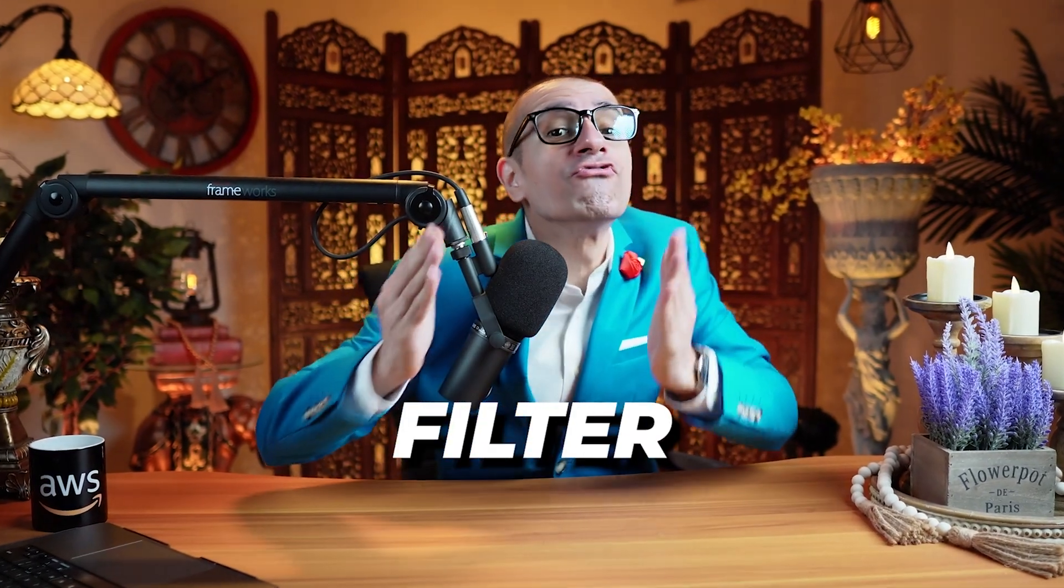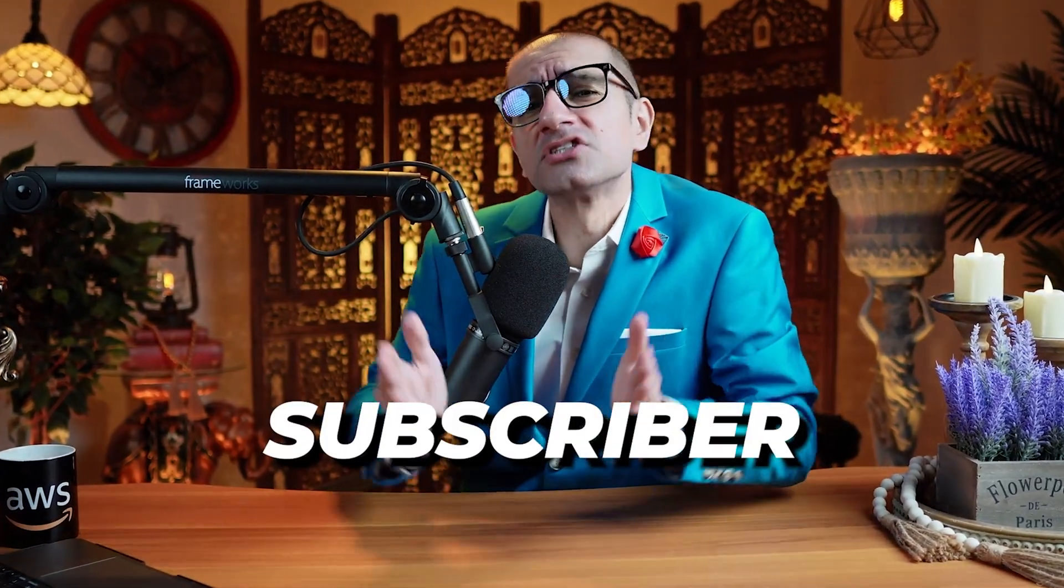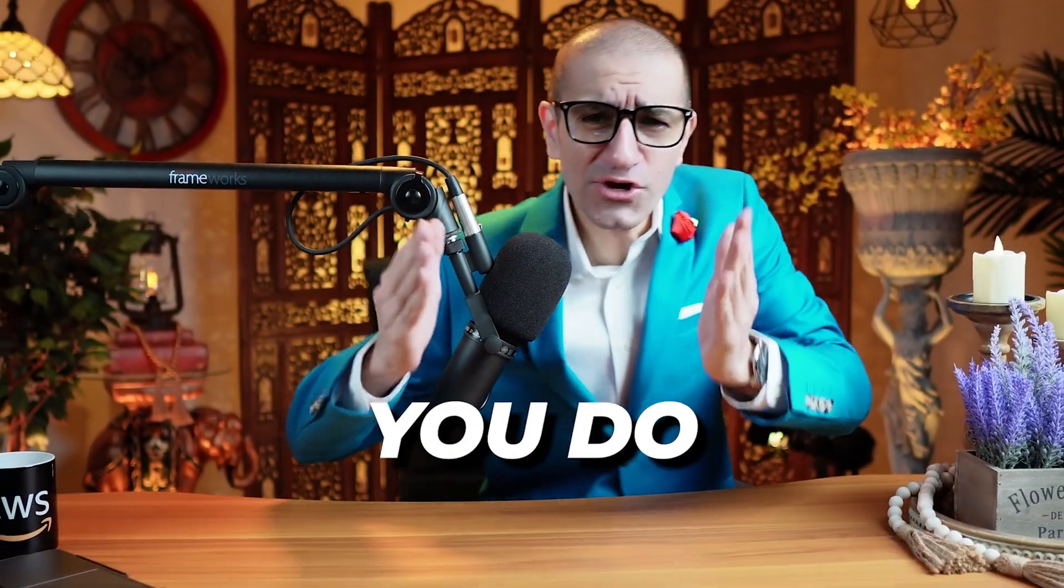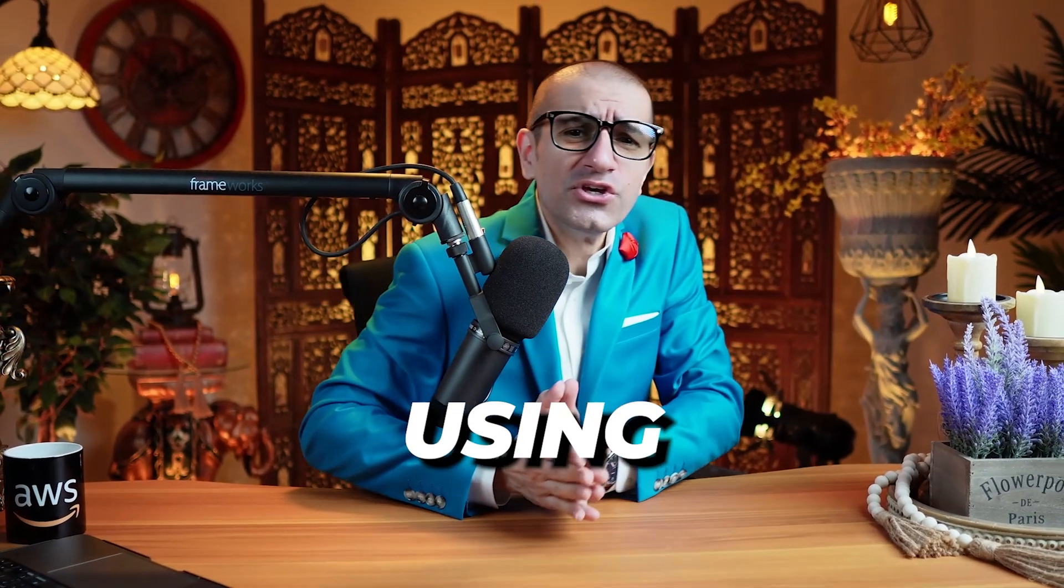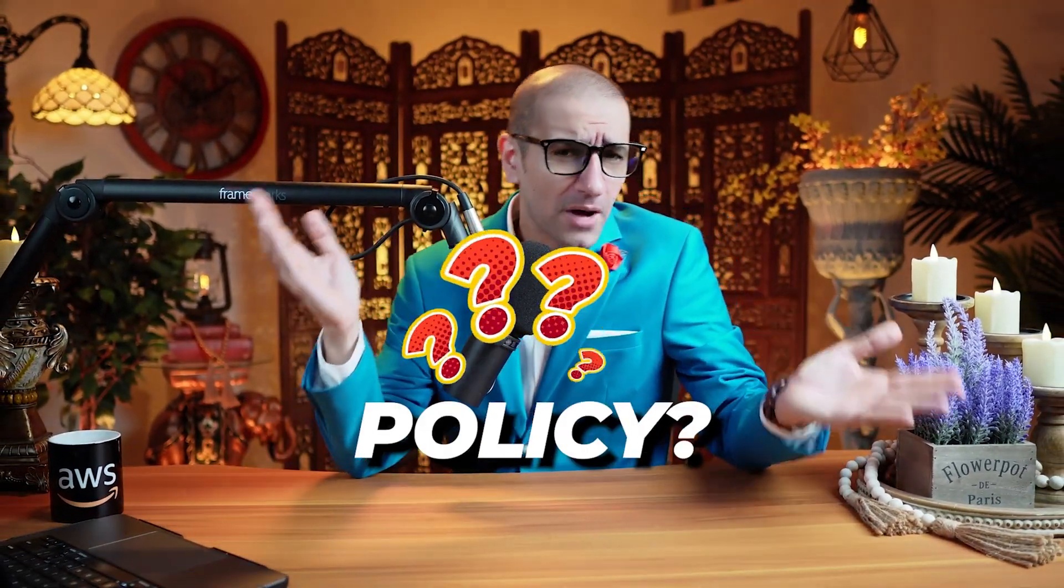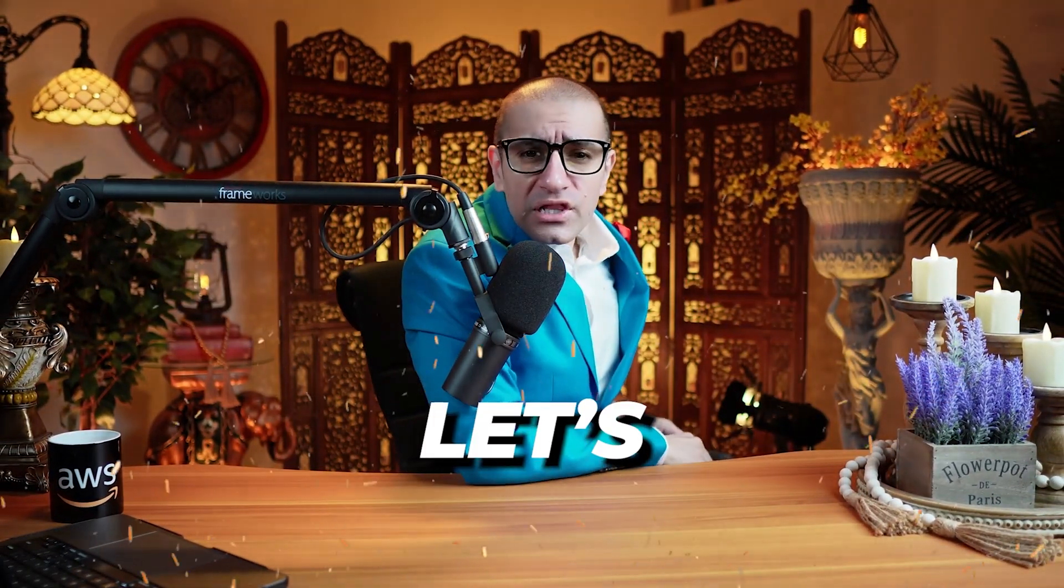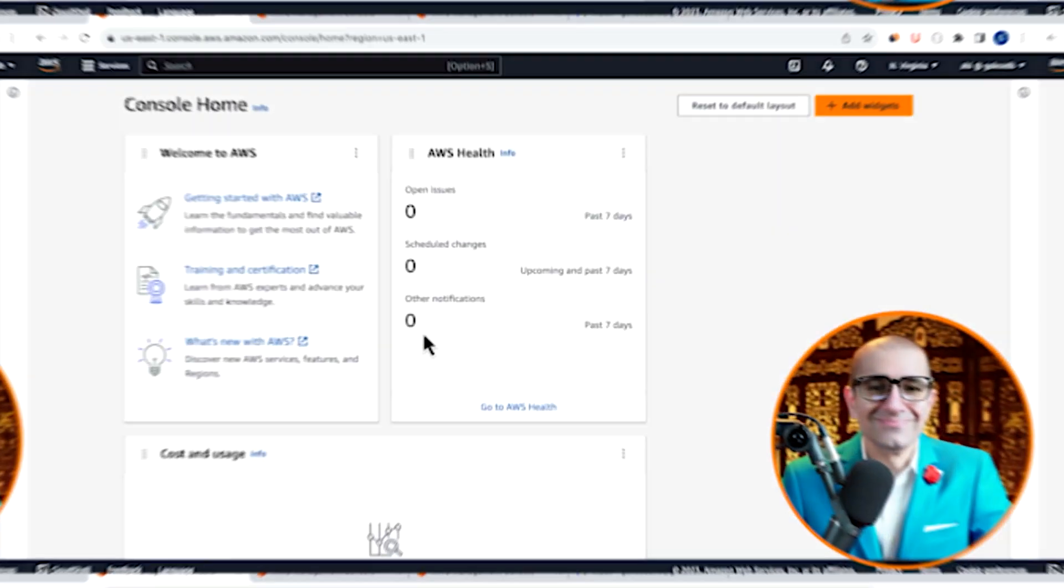You have an Amazon SNS topic and you want to filter messages that a subscriber receives. Can you do this using a Subscription Filter Policy? Let's find out.